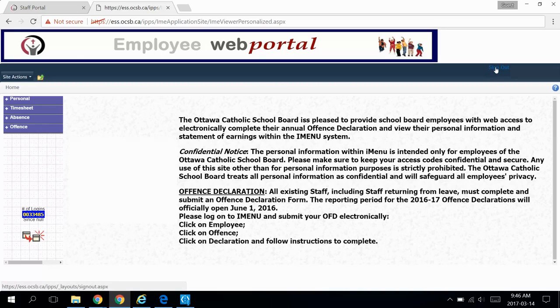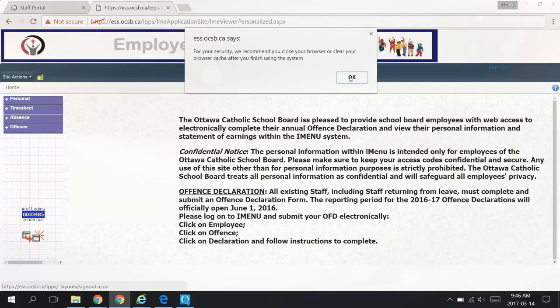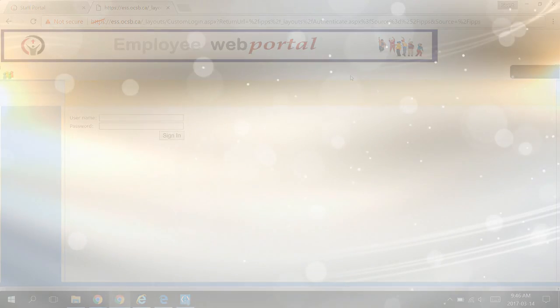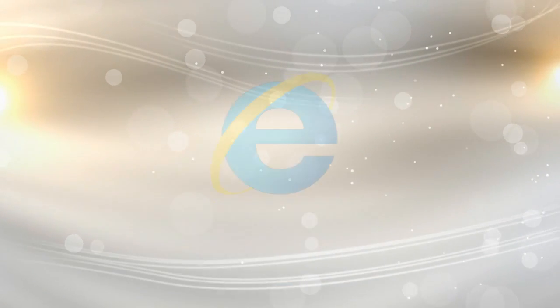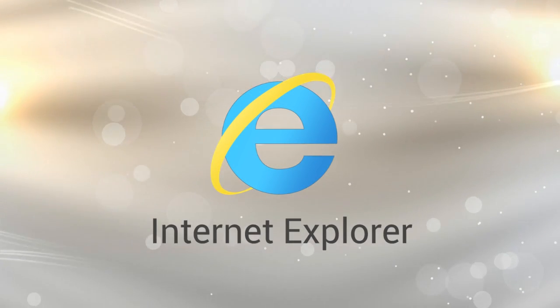Make sure you sign out of iMenu when you're done. Next, we'll show you how to access it using the Internet Explorer web browser.